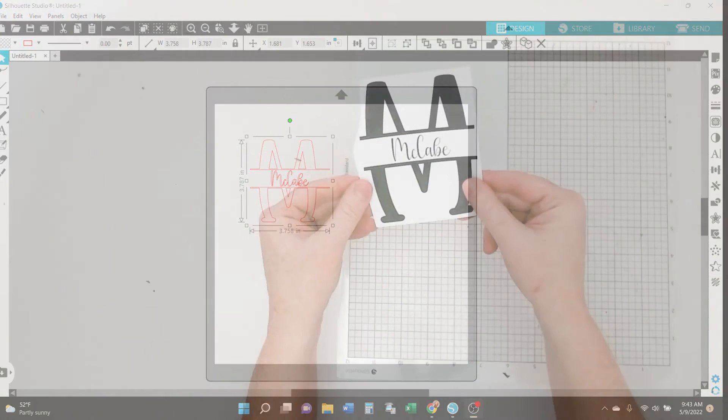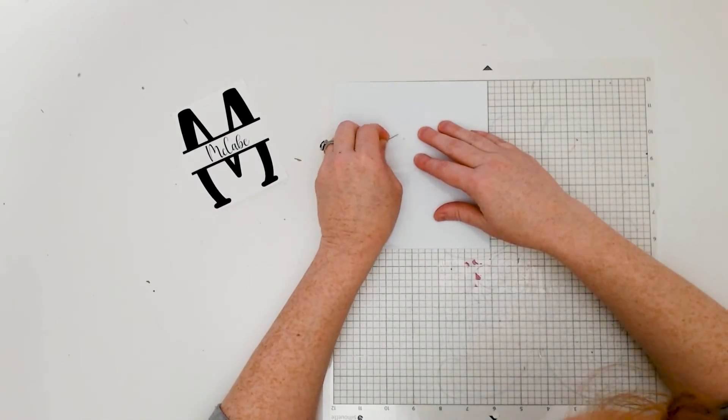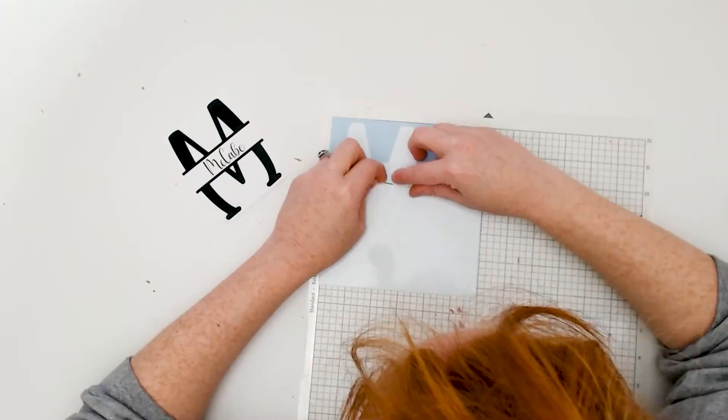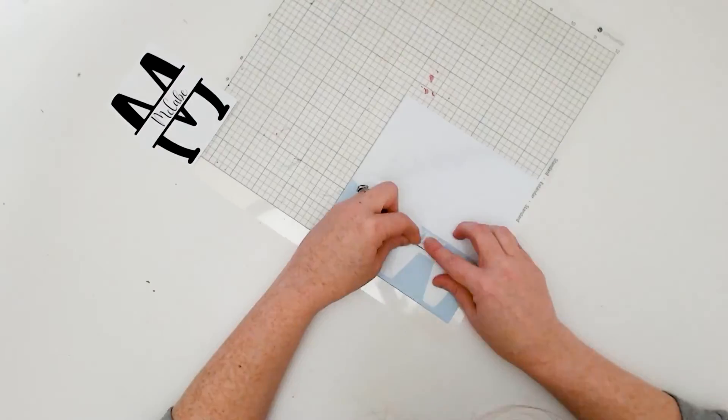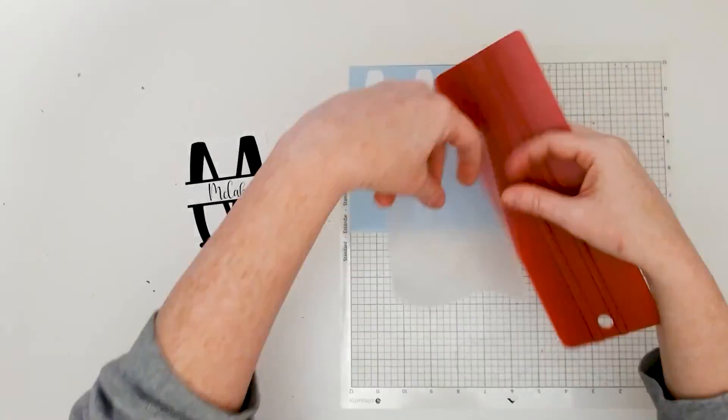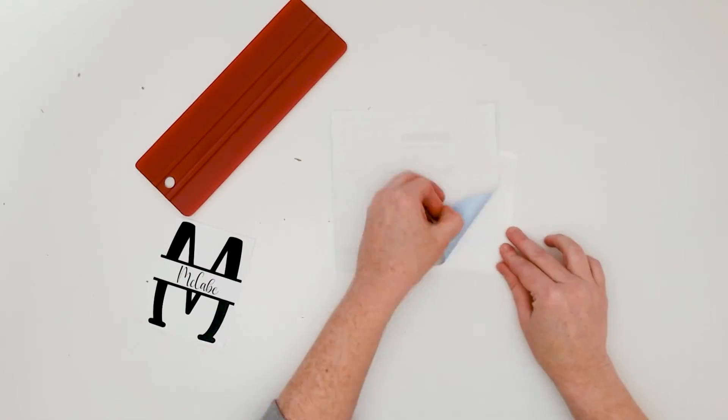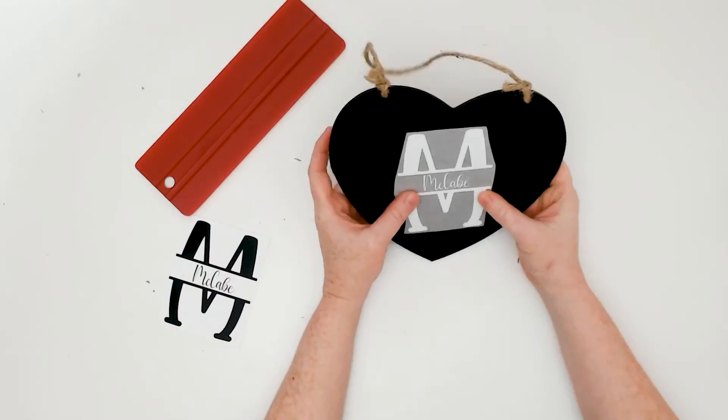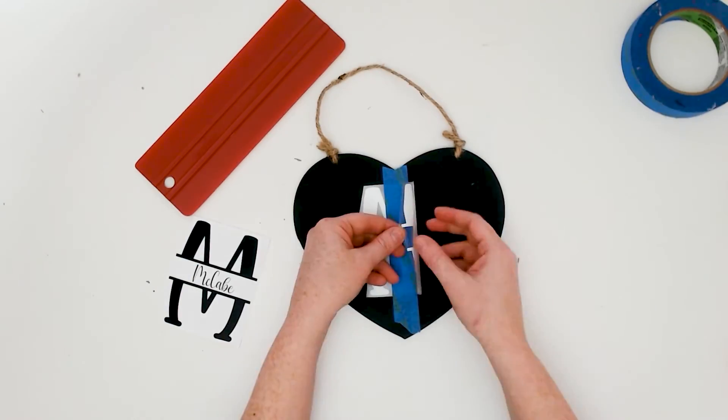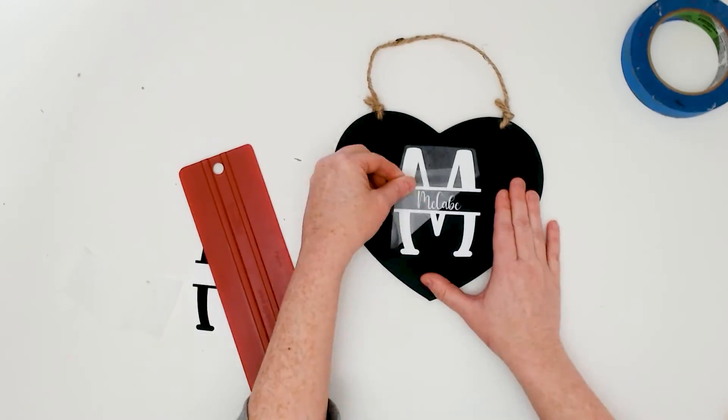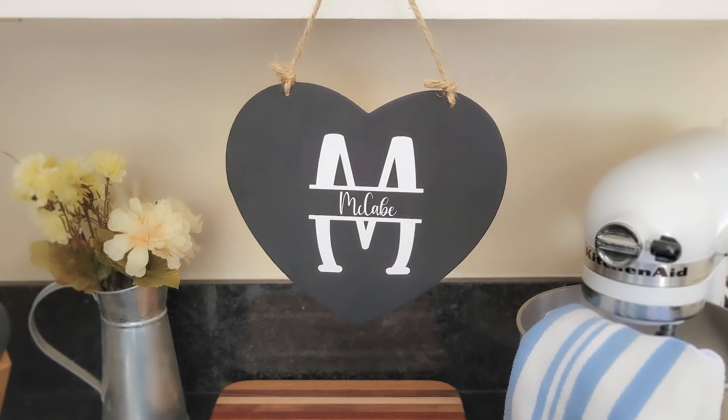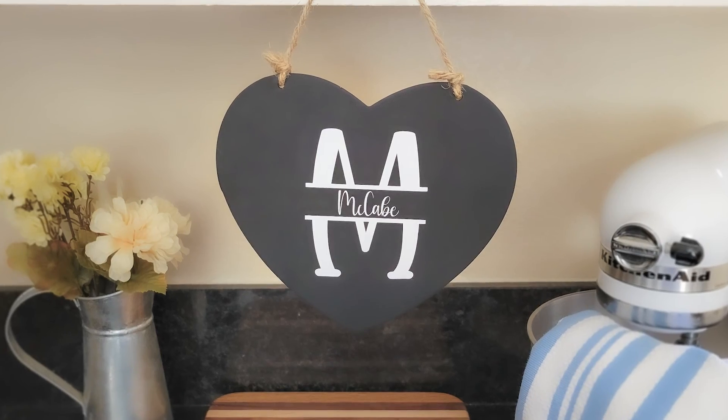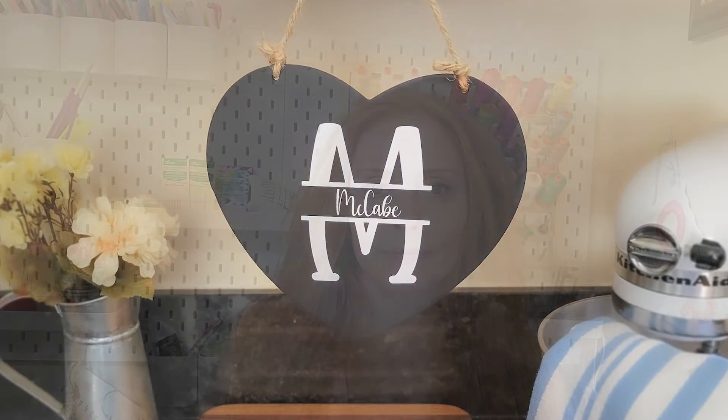And then there are so many different things that you can do with your split monogram. You can print it out. You can cut it into vinyl which is what I did. I cut the design into a permanent adhesive vinyl and then transferred it using transfer tape onto a heart-shaped chalkboard that I got at the craft store. And it makes just a really cute personalized home decor sign.